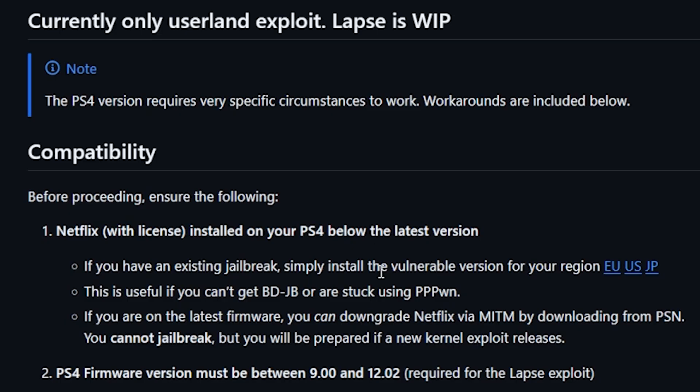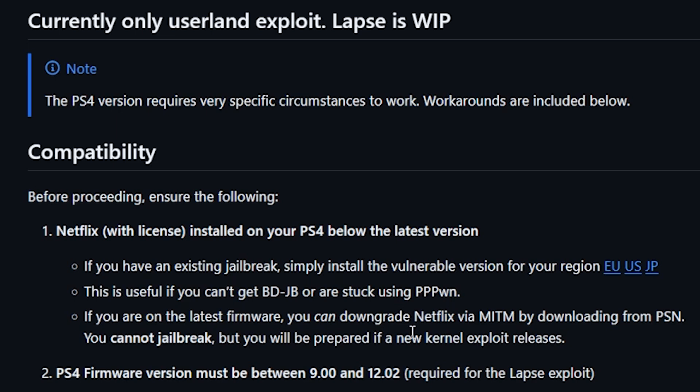It looks like you'll need Netflix installed on your PS4 below the latest version, so if you have an existing jailbreak you can just simply install the vulnerable version in your region, or if you are on the latest firmware you can downgrade Netflix via the man in the middle attack by downloading from PSN.